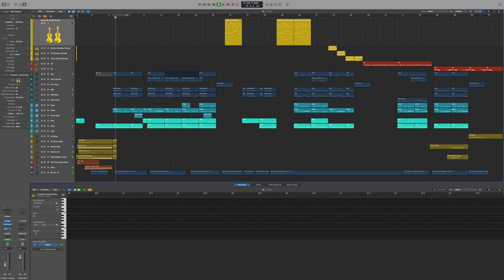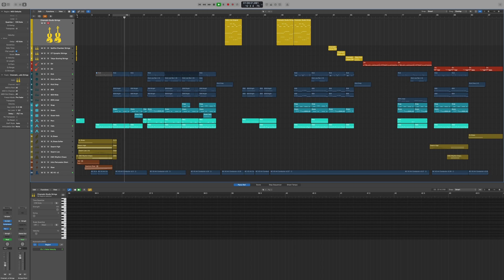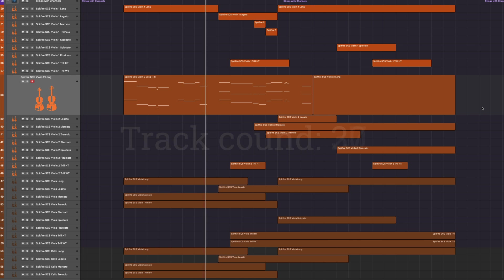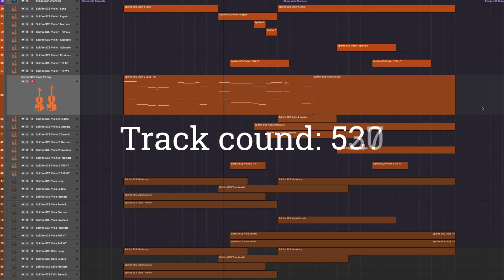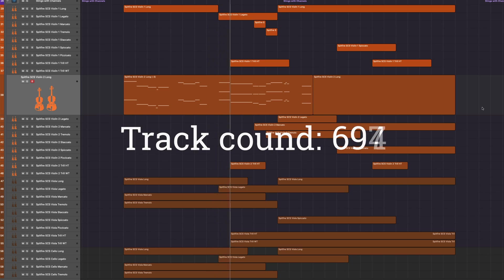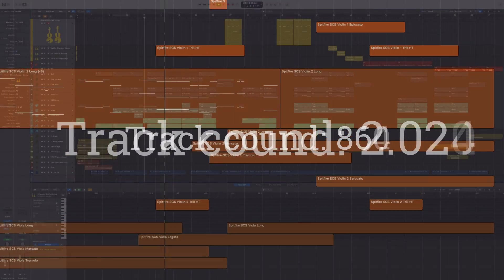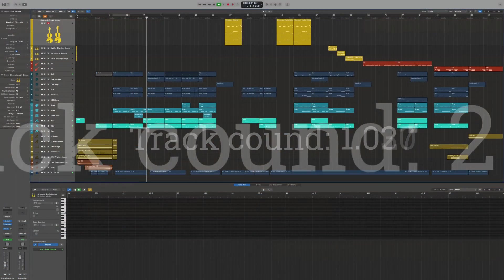In recent years, orchestral libraries have become a lot more sophisticated, with many offering multiple articulations per instrument. Usually this means you end up with a separate track for each articulation, and a project that looks like an explosion in a Lego factory.